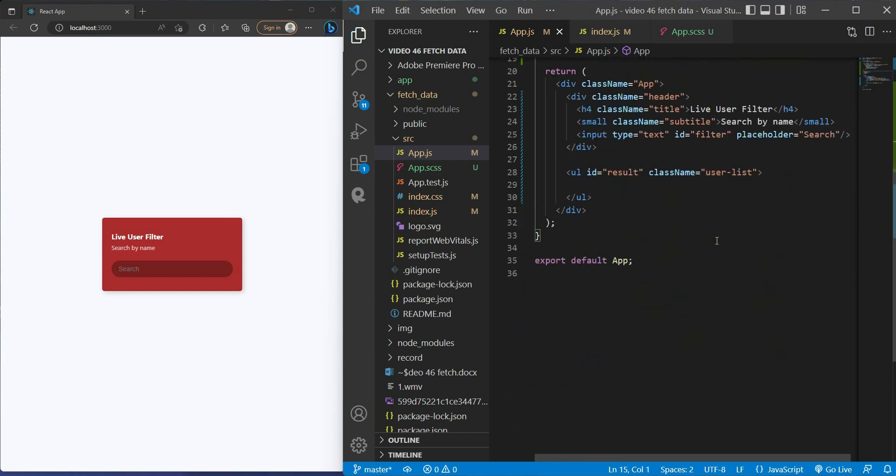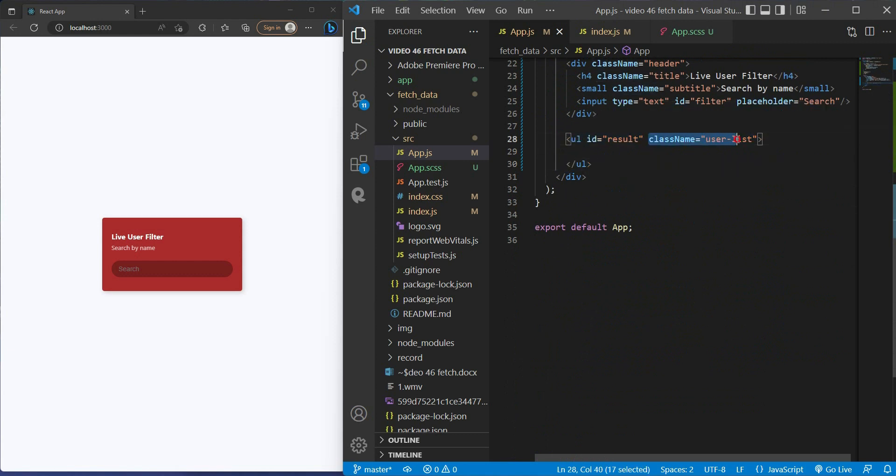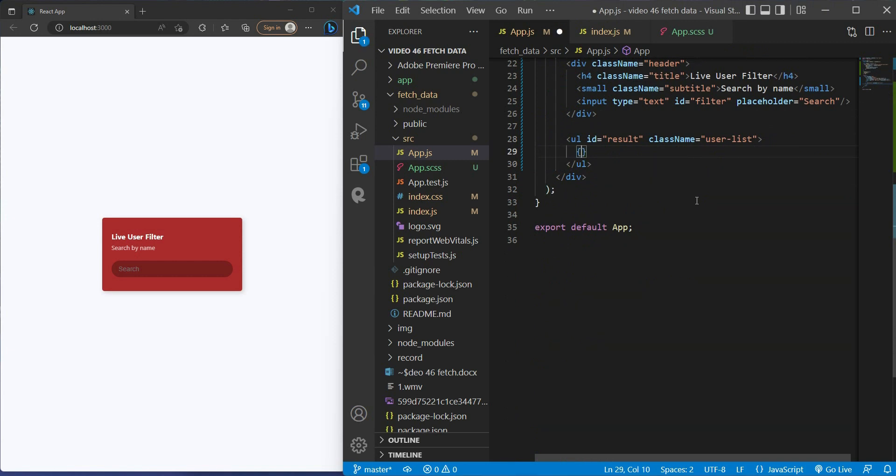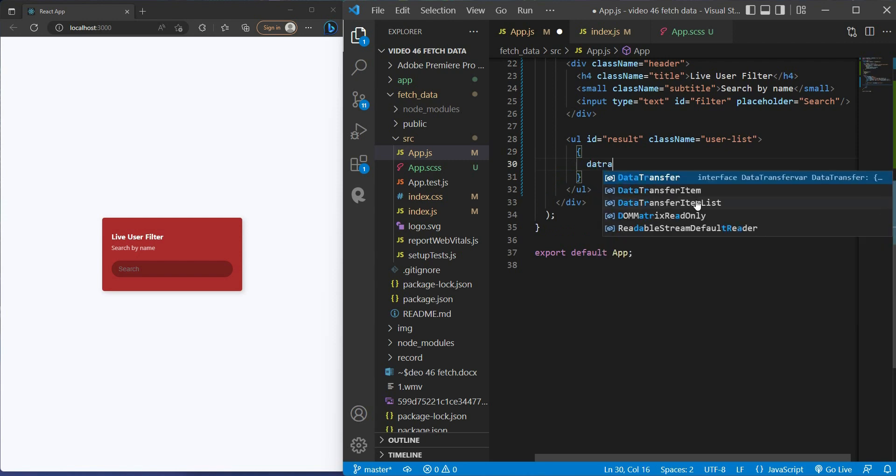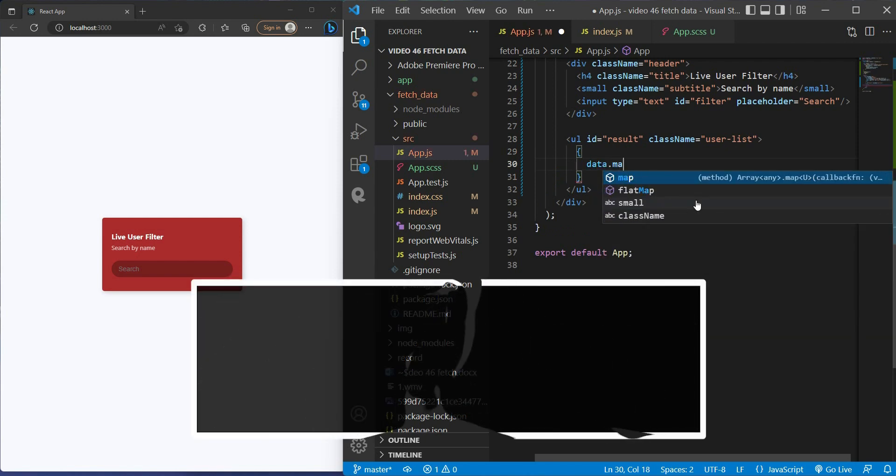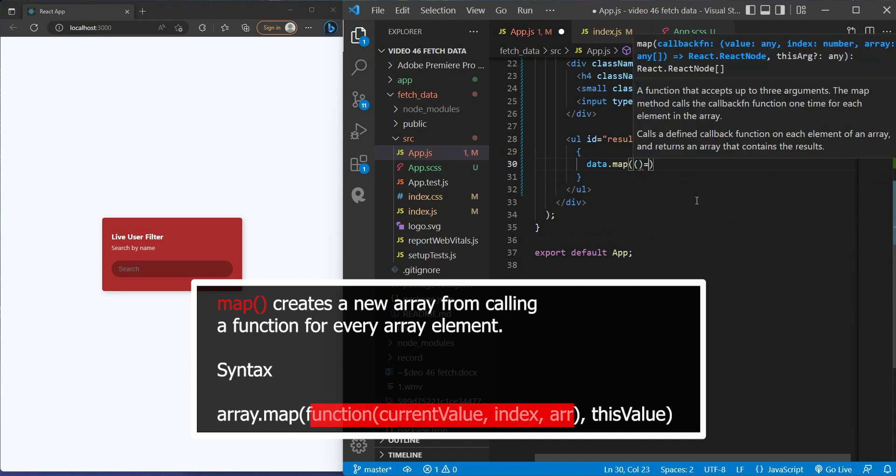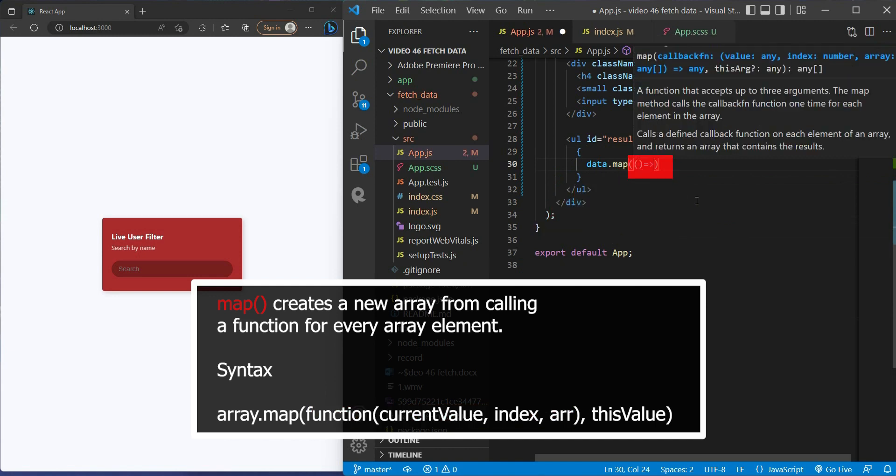Let's say I have the UL tag with the class name user-list. Since our data array has 50 elements, it's impossible to render one by one. In fact, thanks to an array method called map. Map is a method that creates a new array by calling a function for every array element. So here is the syntax. In this case, we just need the function.